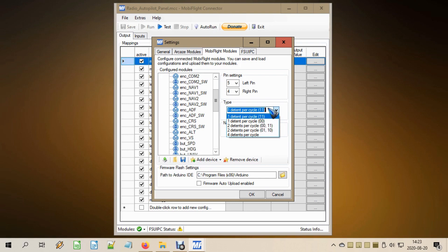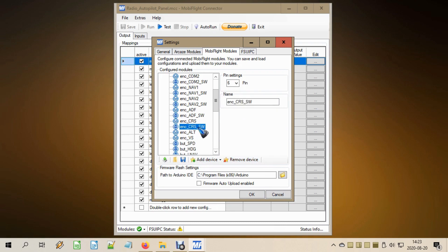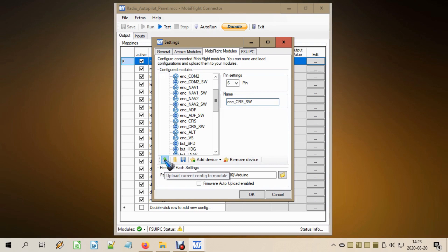The encoder I have works best with the 'one detent' mode. That's the name I gave it. Then we add another device — the encoder course switch or push button — which obviously has only one pin number. Give it a distinguishable name. Once done, we press the Upload button to upload the new firmware to the Arduino.